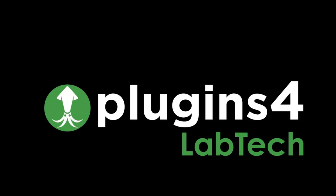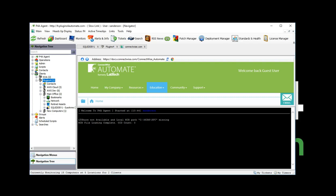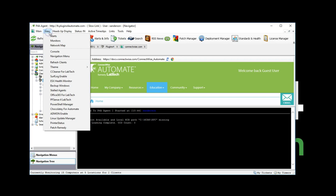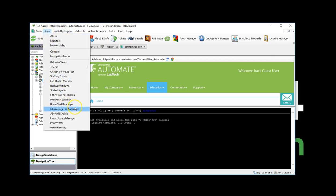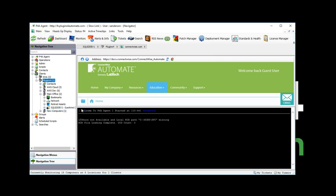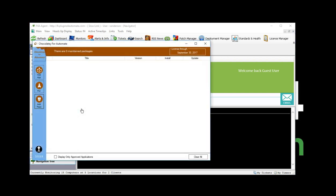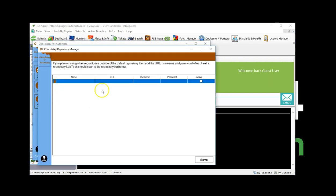Welcome to Plugins for Automate's Chocolaty Plugin Demonstration video. Today I'll show you how our new plugin manages applications for you. Chocolaty for Automate is an application management tool that allows MSPs to deploy and update thousands of applications across their infrastructure.